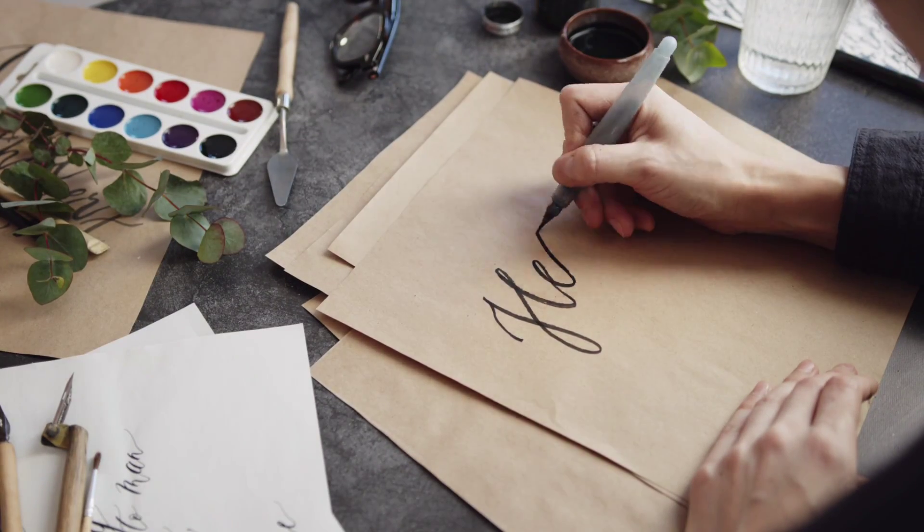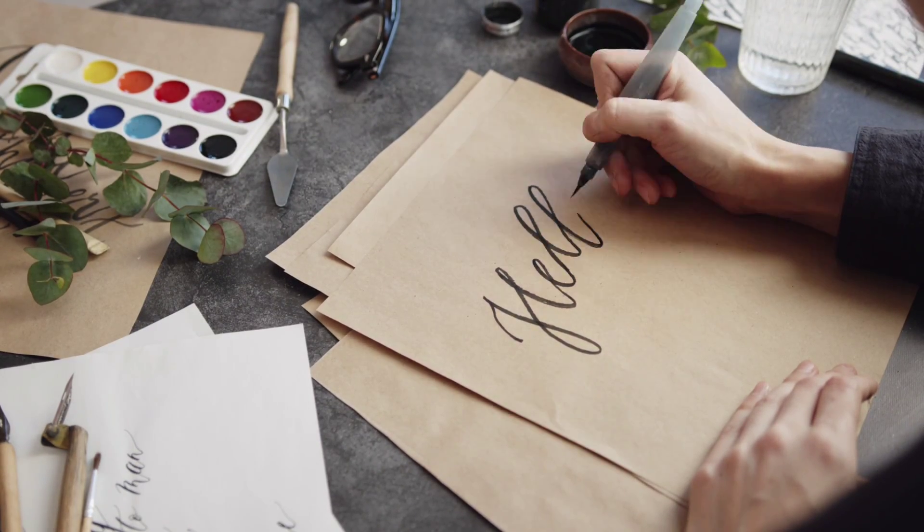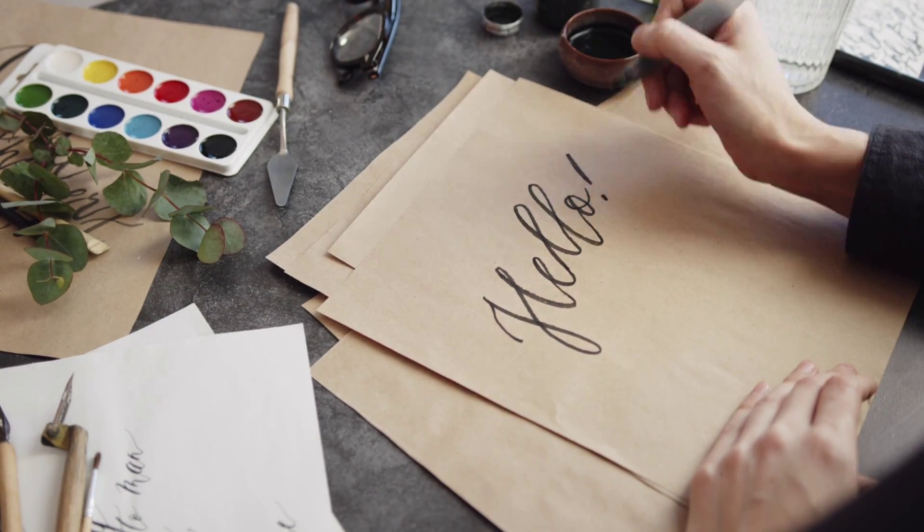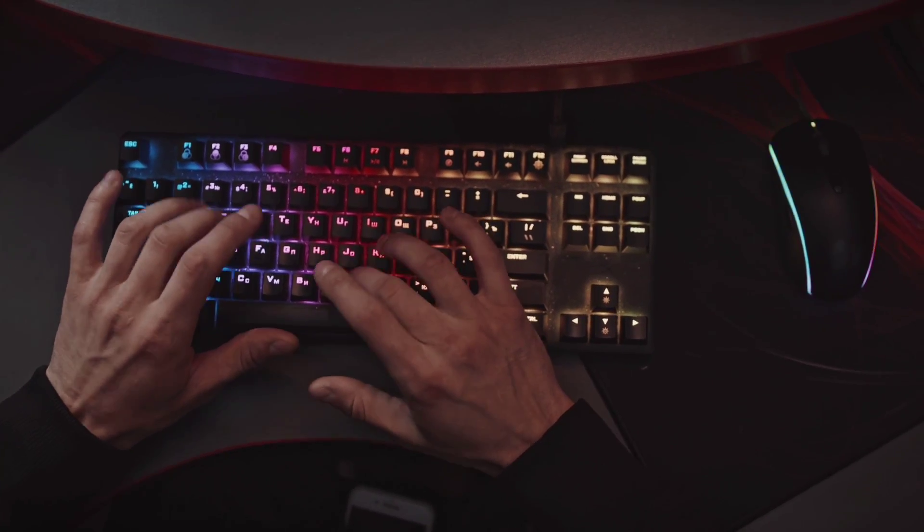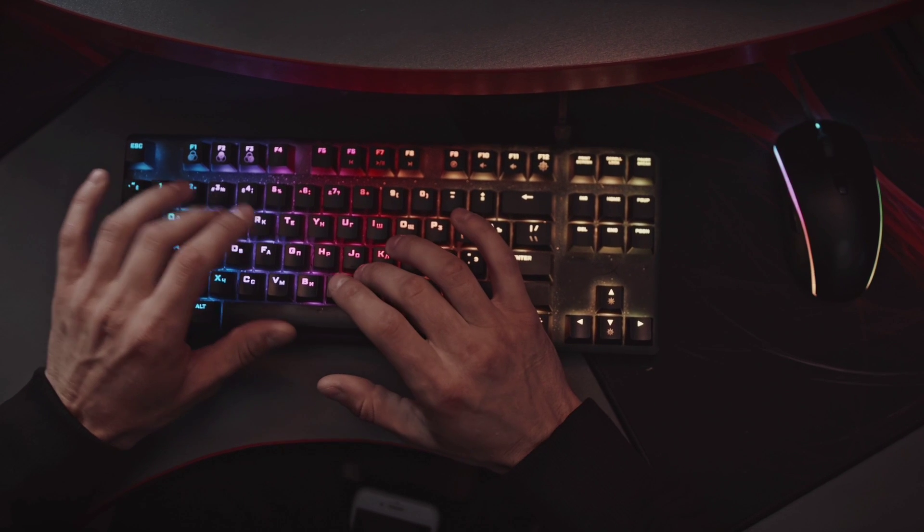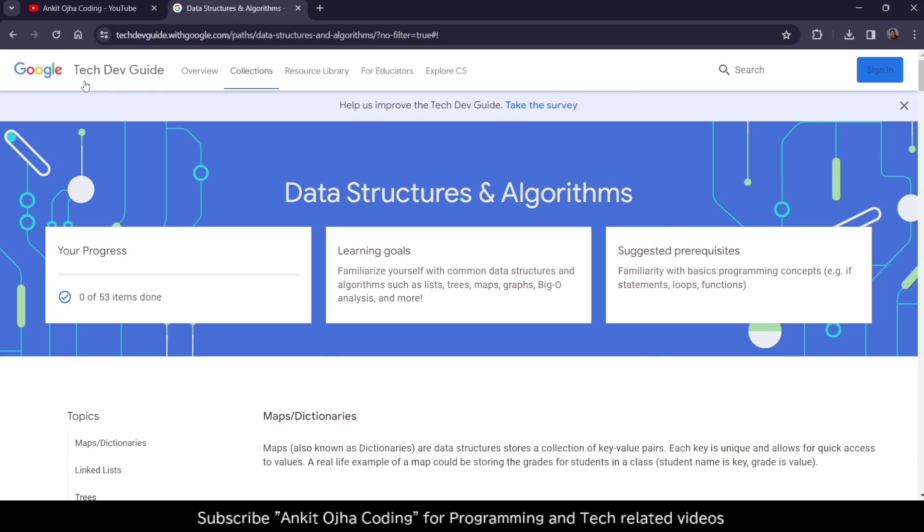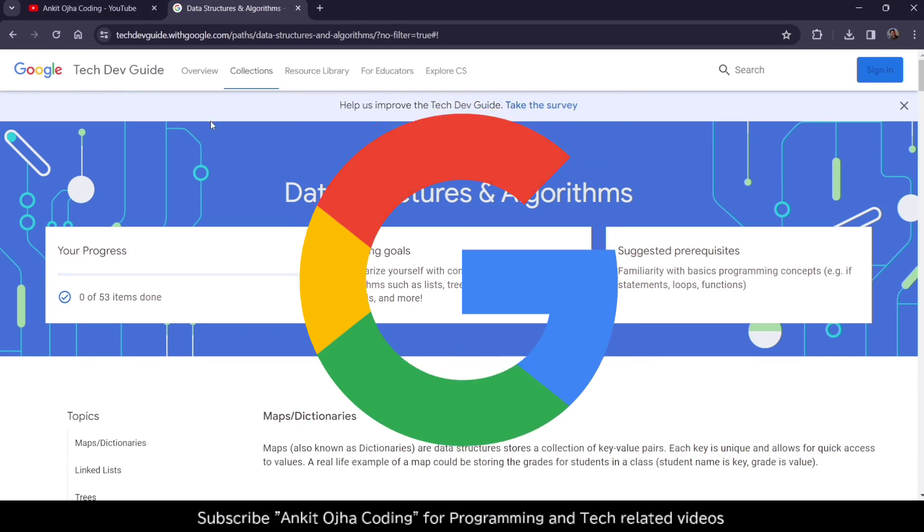Hey there everyone, Ankit here back again with another video. In this video, I'm going to share a course with you which is completely free of cost. The course name is Data Structures and Algorithms, which is launched by Google.